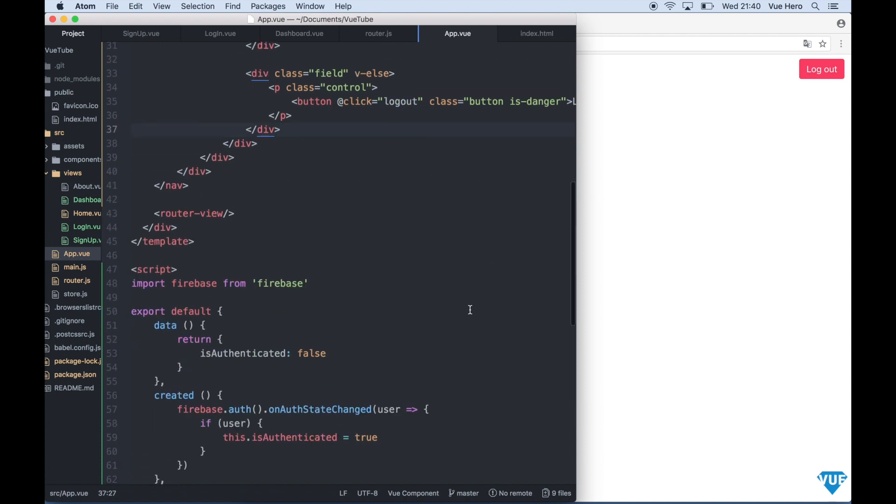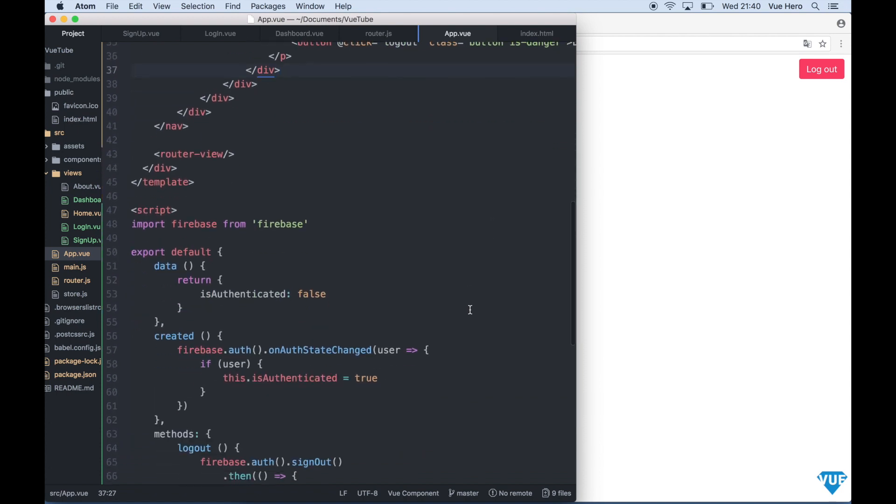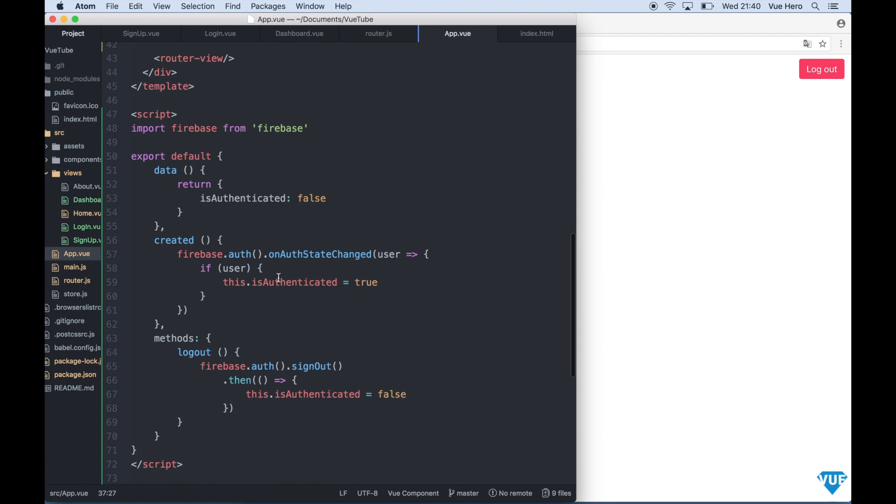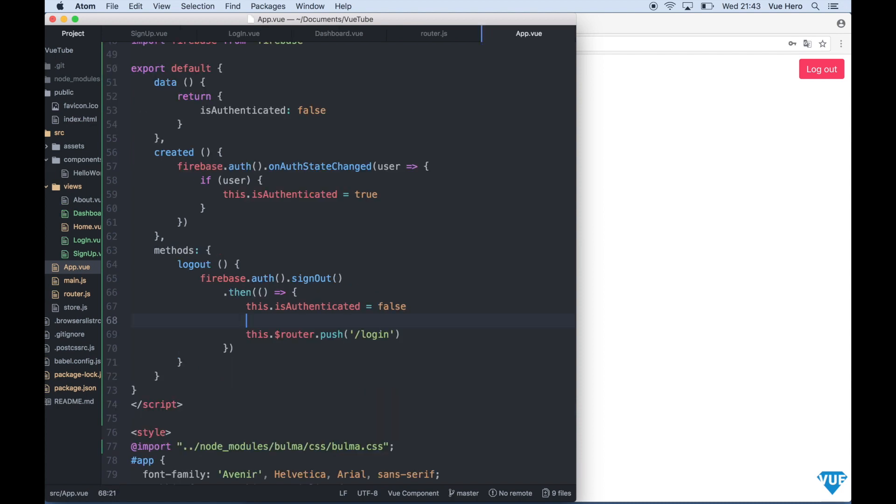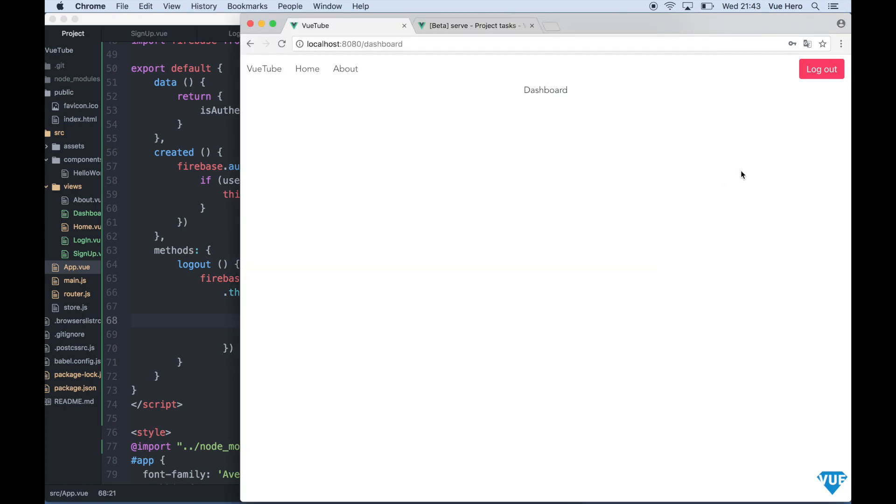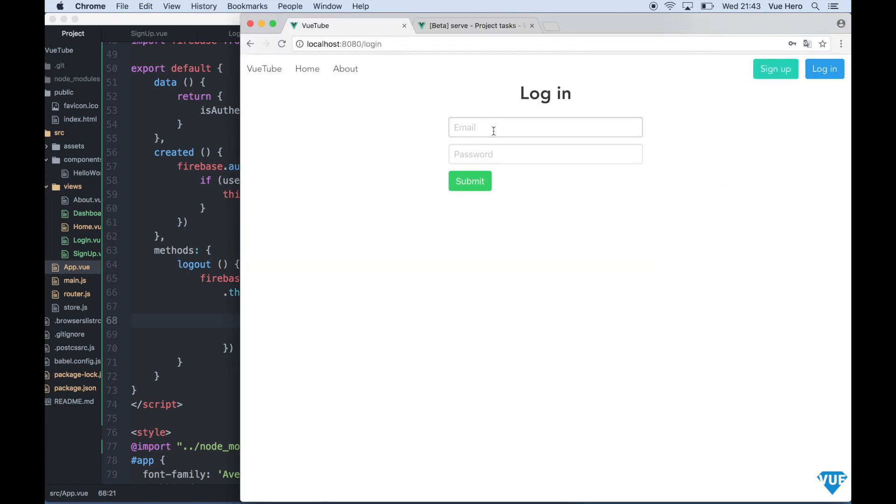When we are logged out we want to redirect the user to the login screen. So we can go down here under the logout function. And here we say this dot router dot push login. And now go back to the browser to test the logout button. I can just click here and say logout and I will be redirected to the login screen where I can log in again.